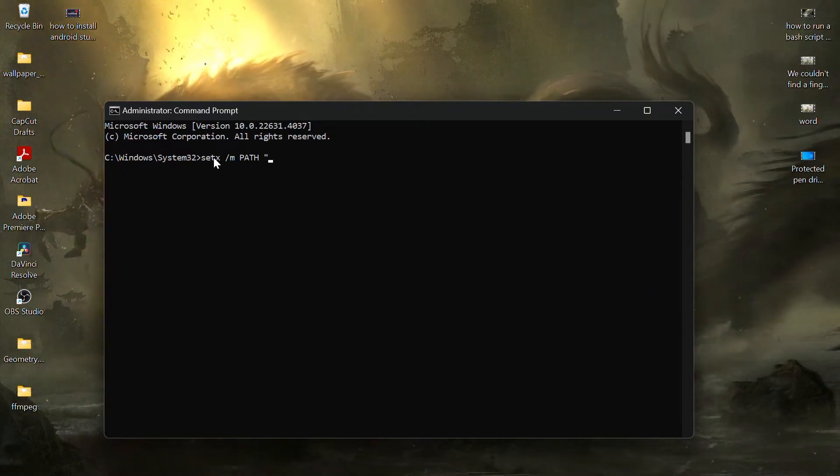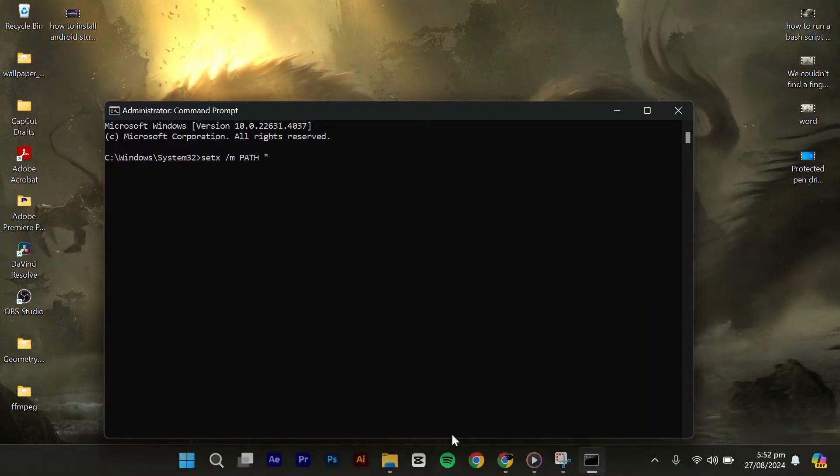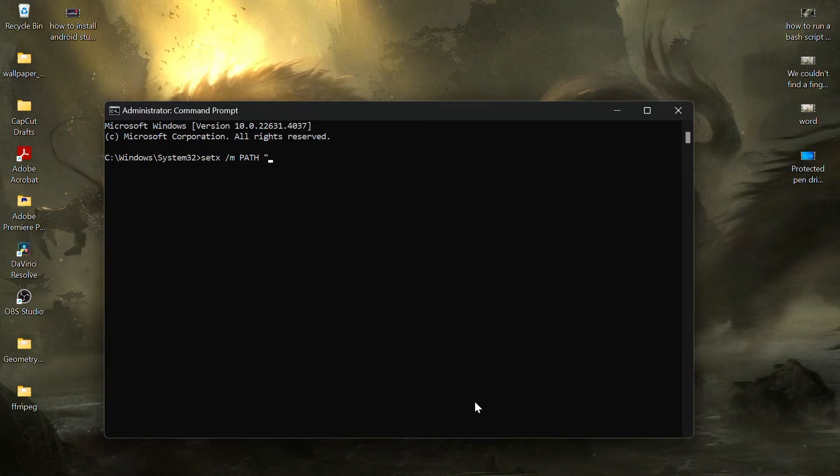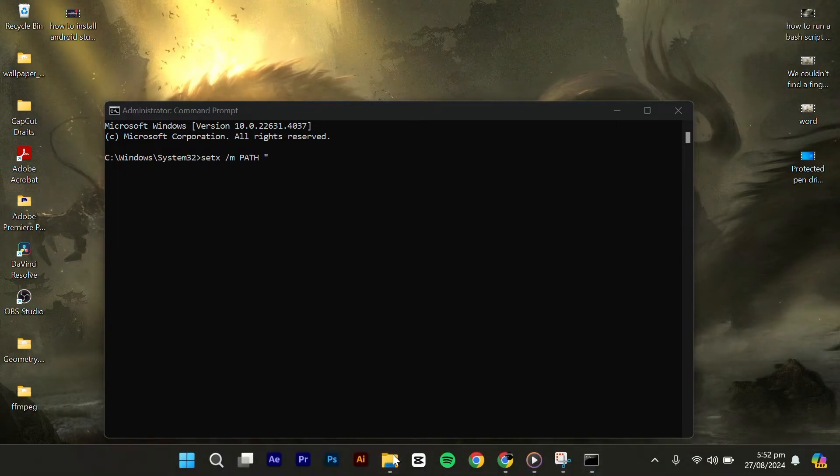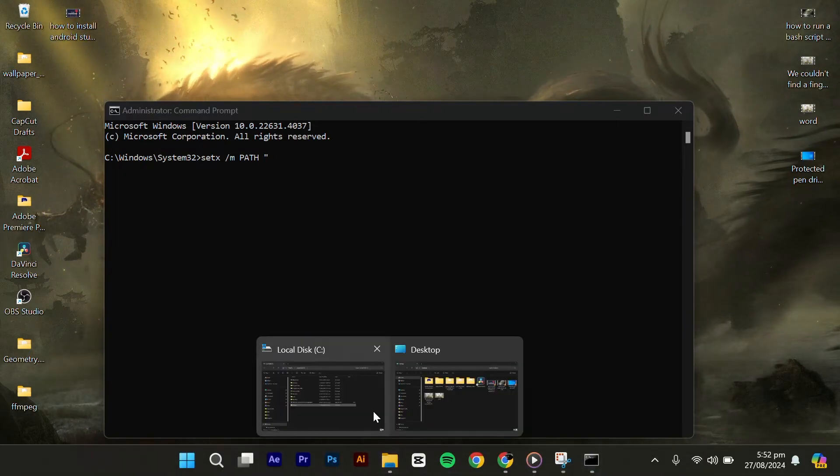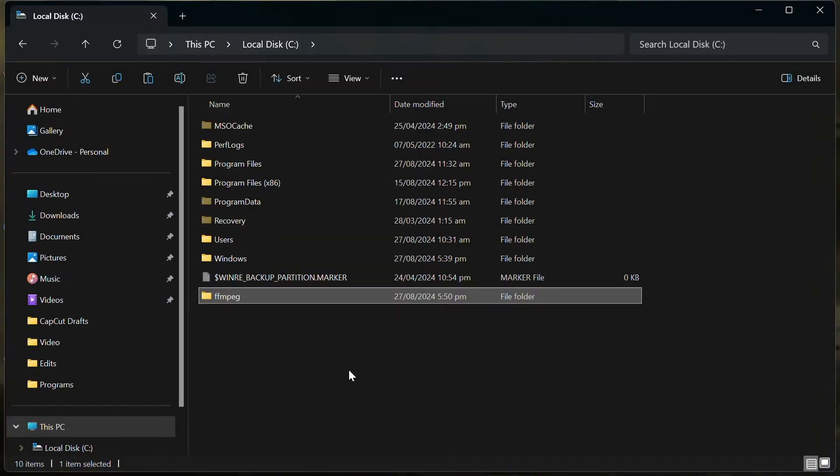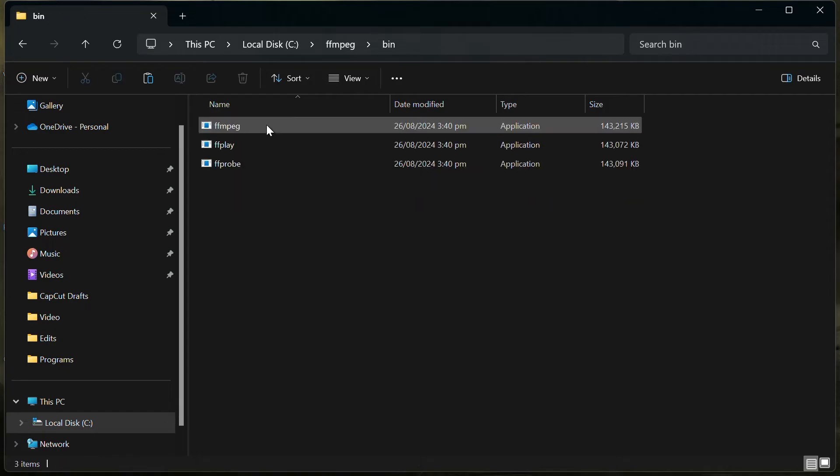Then to get the exact path, go to your C Drive, then FFMPEG folder and then the bin folder. Copy the location path from the address bar.